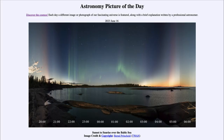Greetings and welcome to the introduction to astronomy. One of the things that I like to do in each of my introductory astronomy classes is to begin with the astronomy picture of the day from the NASA website — that is apod.nasa.gov/apod — and today's picture for June 16th of 2023 is titled 'Sunrise to Sunset over the Baltic Sea.'